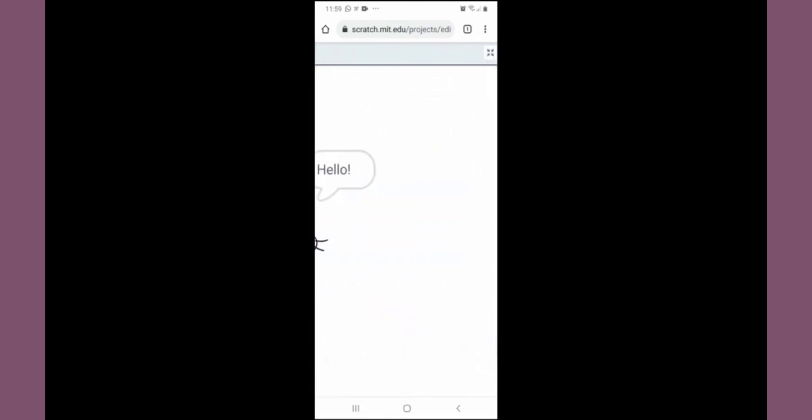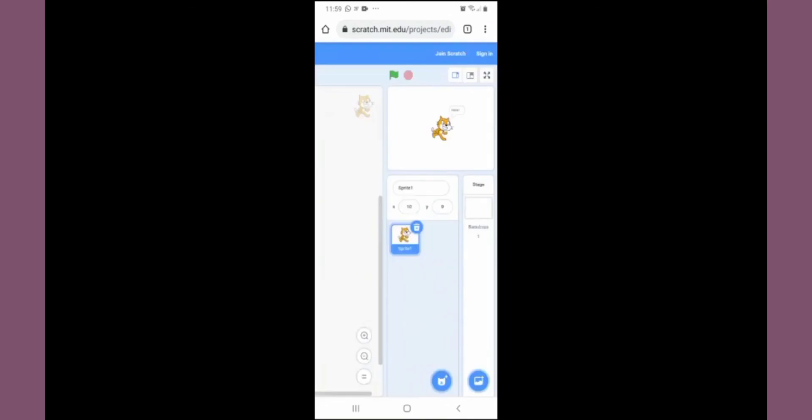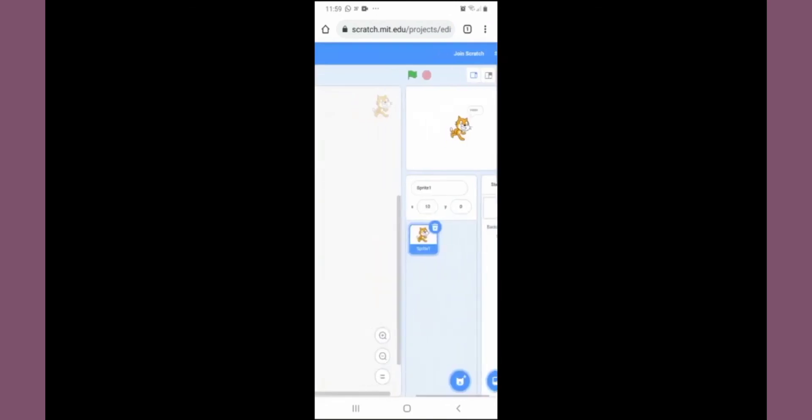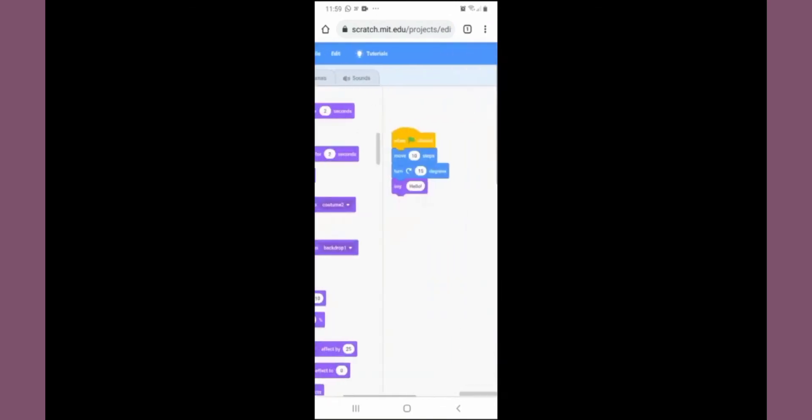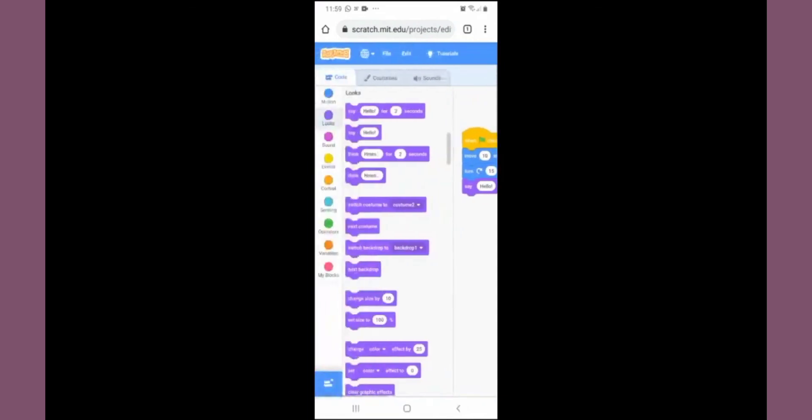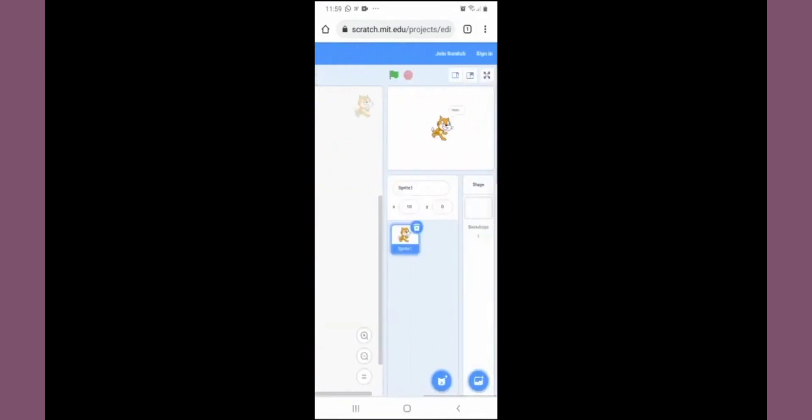The whole screen will be occupied by stage. To come out, we'll click on these four arrows. This way we can work in Scratch on mobile phone.